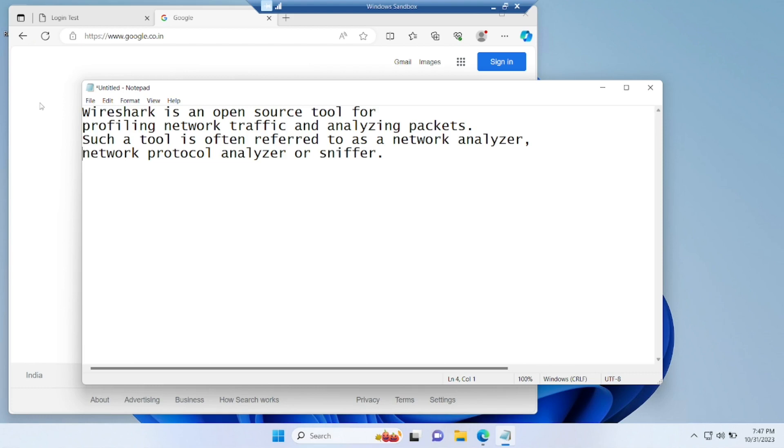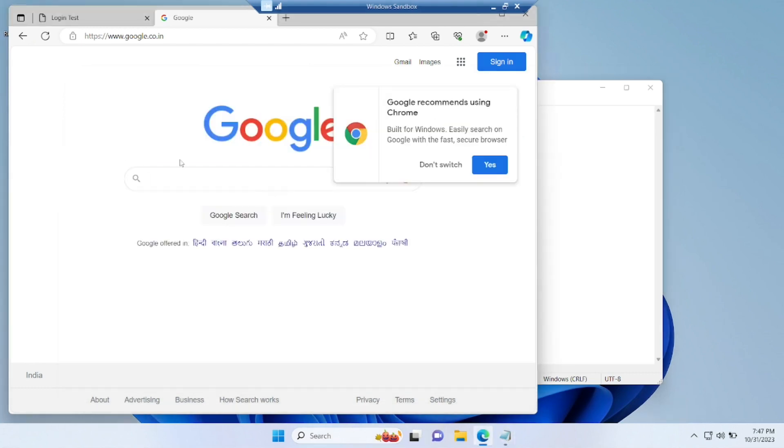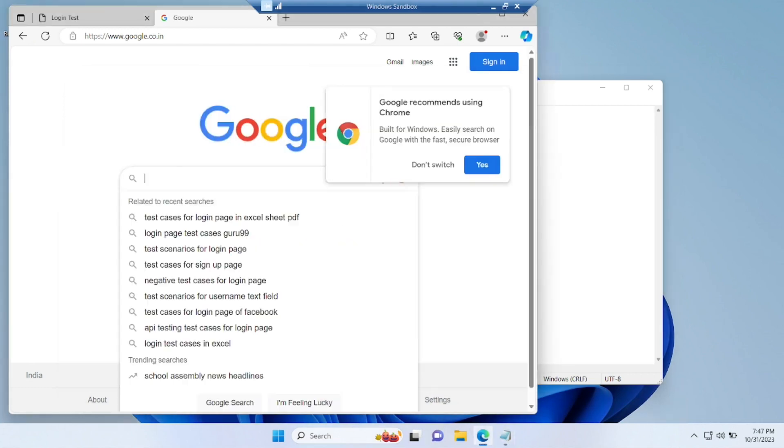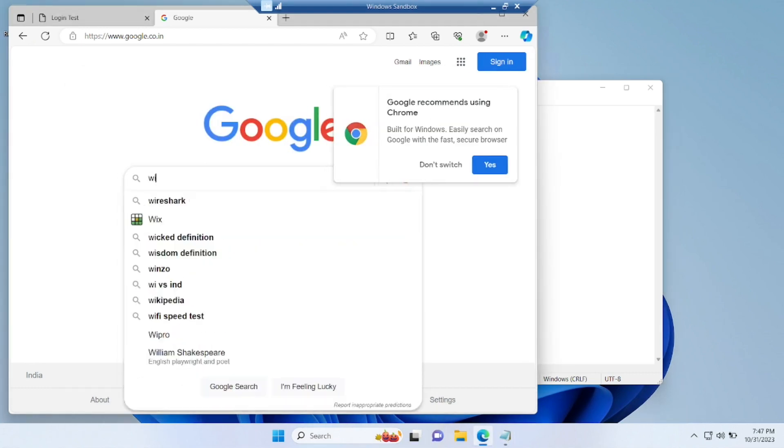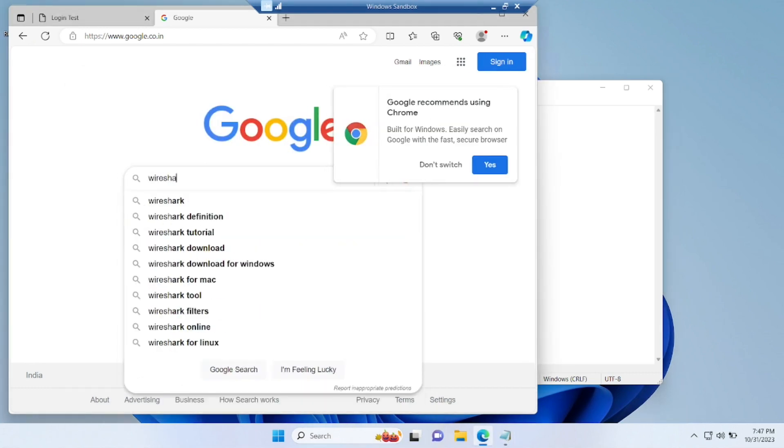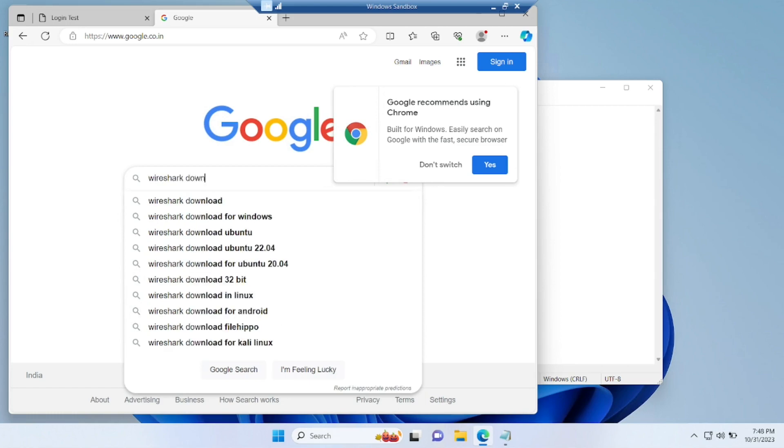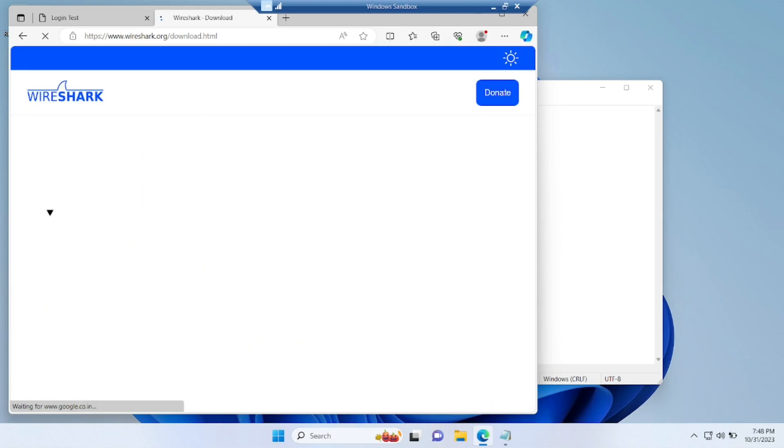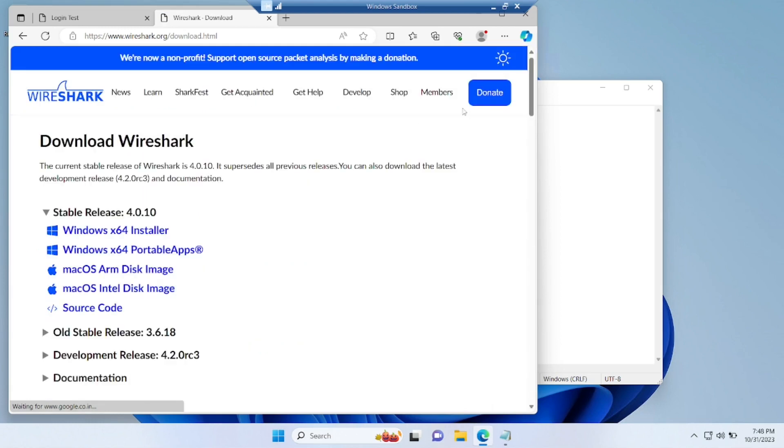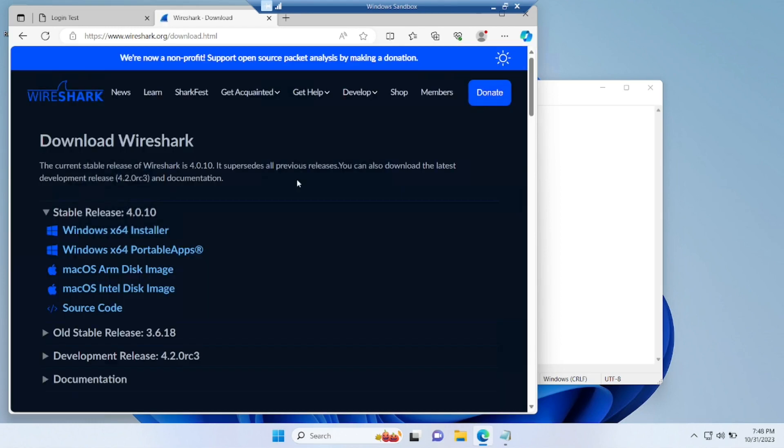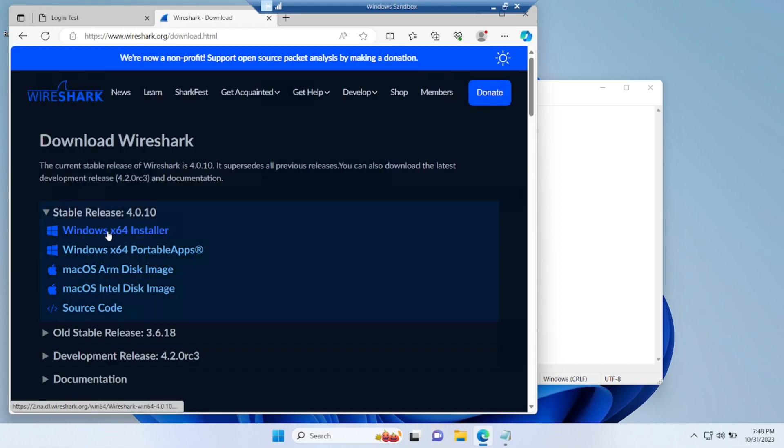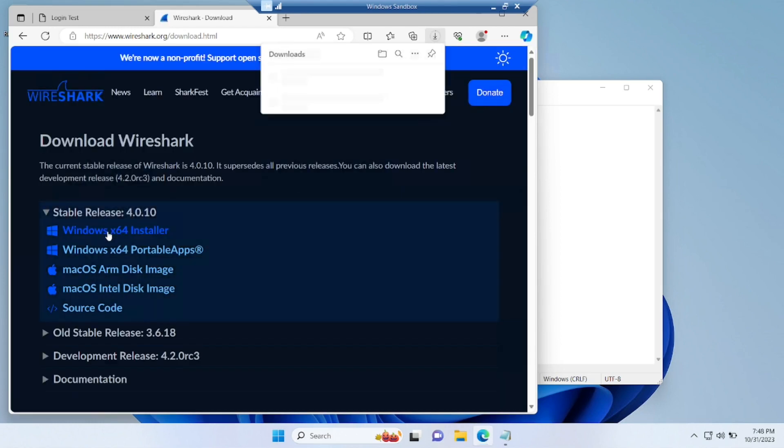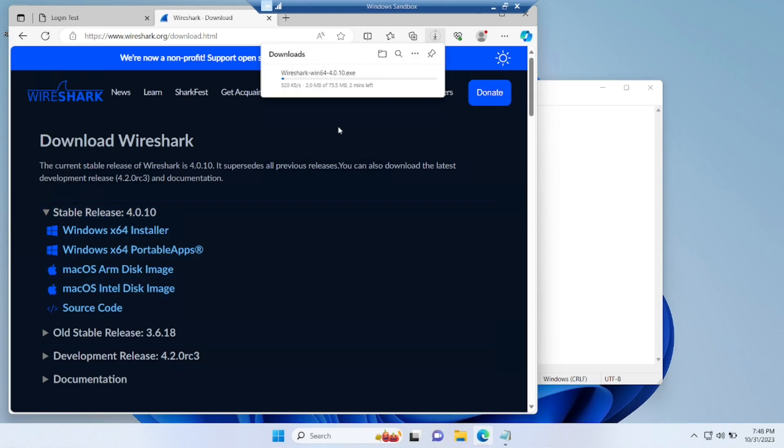For that guys, let us download Wireshark first. Go to Google and type Wireshark download. So the first website we will get, download Wireshark, click on that and try to click for Windows Expo installer, install the Wireshark. So it is 75 MB, it will take a little bit of time.